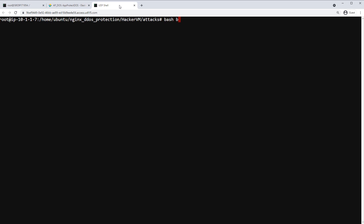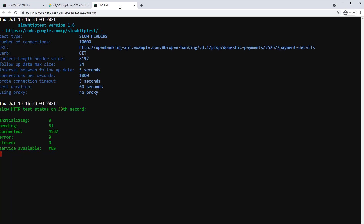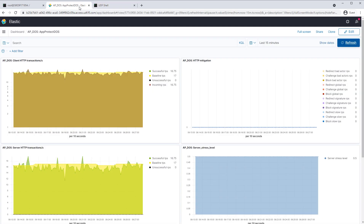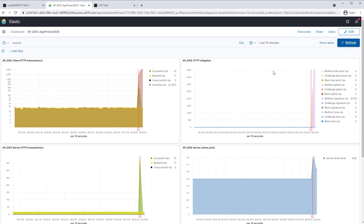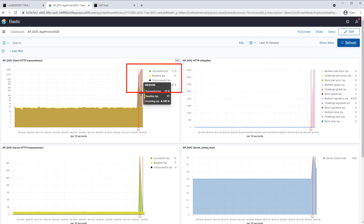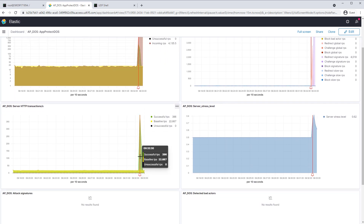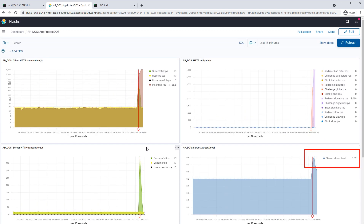So let's go ahead and start such an attack. Here we can see a script generating a large number of requests. Let's go back to our ELK dashboard and see the result. You can see a large increase in incoming transactions on the client side, and a matching spike of requests on the server side.